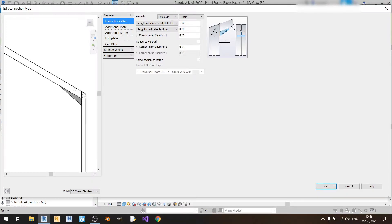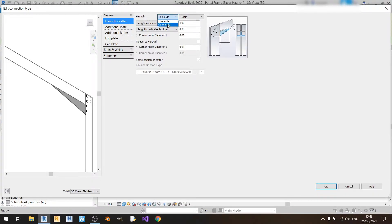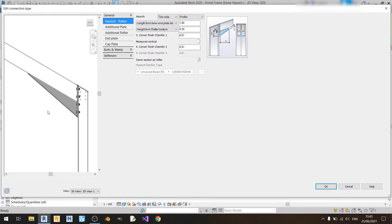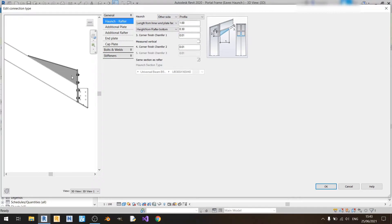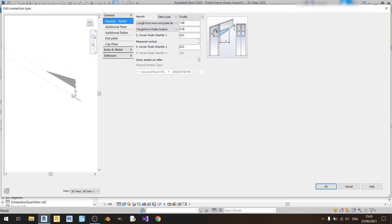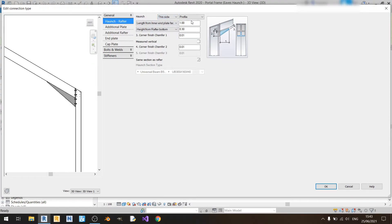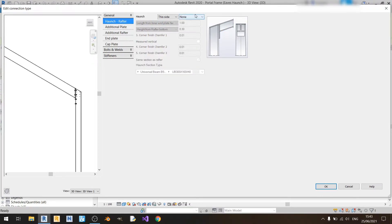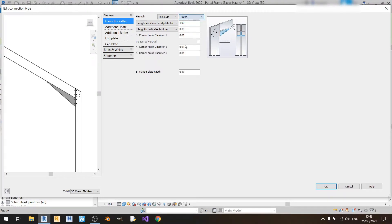For the haunch, you can either have it on this side or the other side. This side means the haunch will be over here; if you choose other side it will be on the top, which is not the correct haunch we need for our connection. For the profile, if you choose none you will not have any haunch; if you choose profile the haunch will be based on the dimensions of your rafter; and if you choose plates you're going to use a set of plates welded together to form a haunch — one, two, or three plates for the haunch and one plate for the end plate.